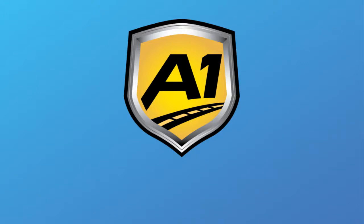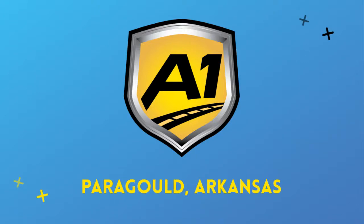Welcome to A1 Auto Transport. When you ship your vehicle to another location, the last thing you want is a company that you cannot trust.